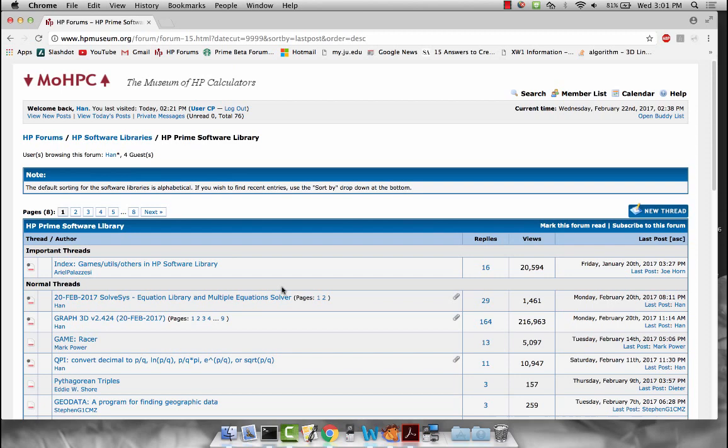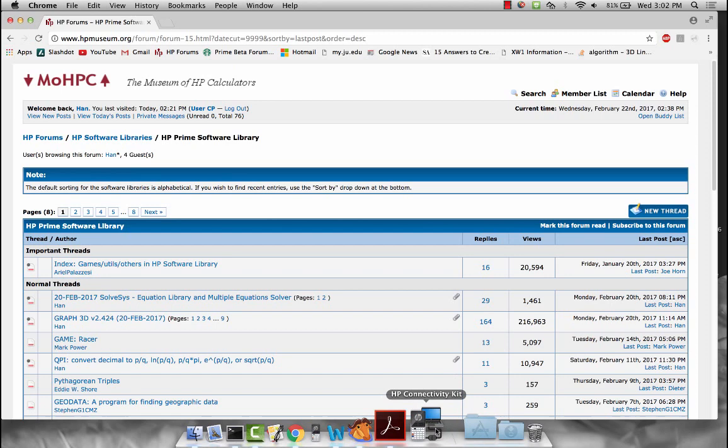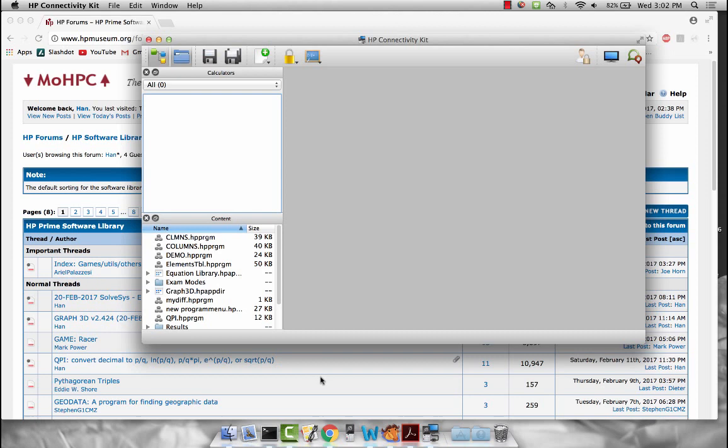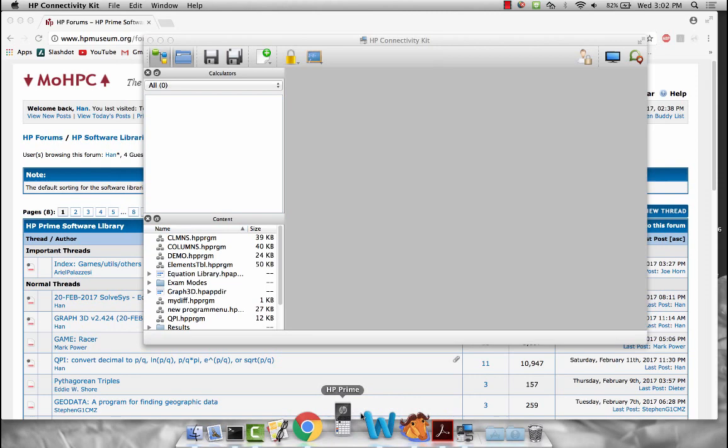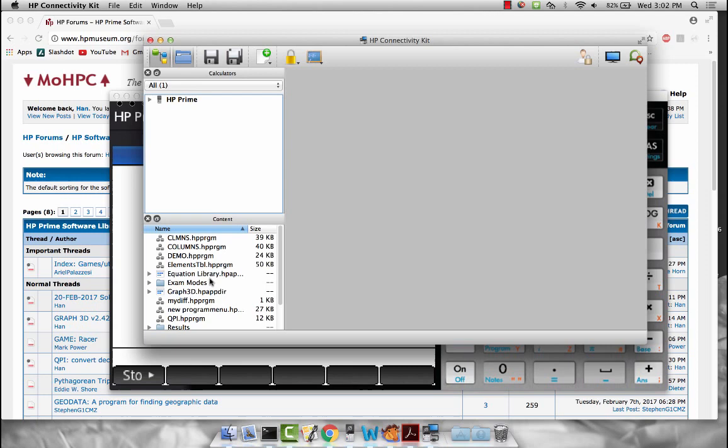You can download it here at the Museum of HP Calculators. Once you download it you can unzip it and when you unzip it it'll create a folder named equationlibrary.hpaptor which you would then drag into this content pane in the HP connectivity kit. If it's not visible you can select the content pane there. Just plug in your calculator or your virtual calculator and simply drag and drop into your calculator.